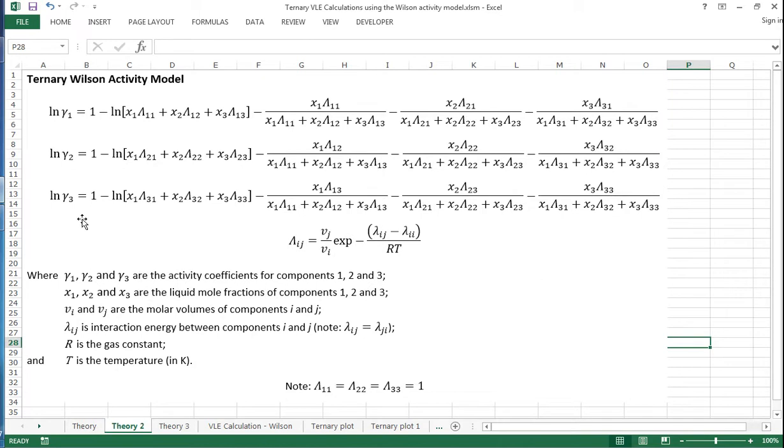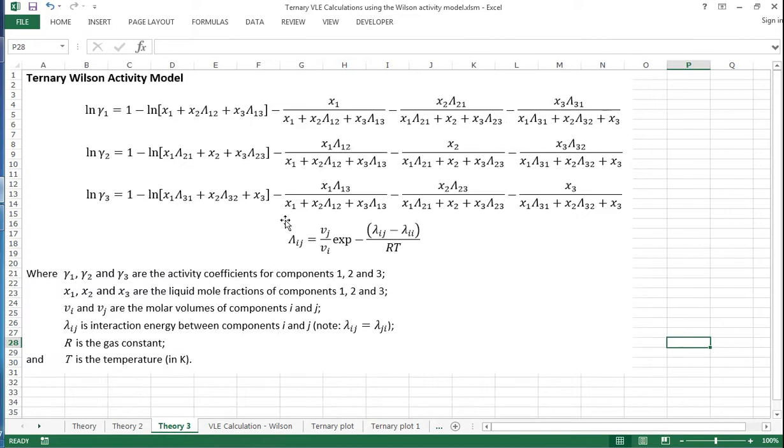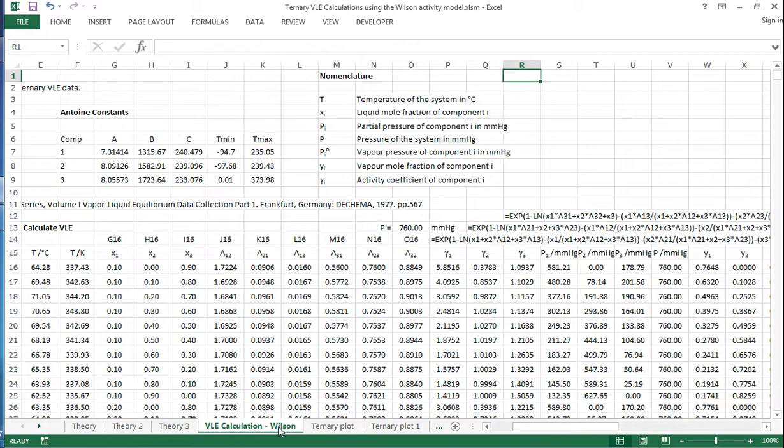Now if we write this out explicitly for a ternary system we get these equations here, and this is actually a bit more useful to implement in Excel. Just to note though, lambda 1,1, lambda 2,2, lambda 3,3 they all equal 1. So where these appear they actually just equal 1 and so we can simplify this further. So these are the equations that we're going to implement in Excel to give us some ternary calculations.